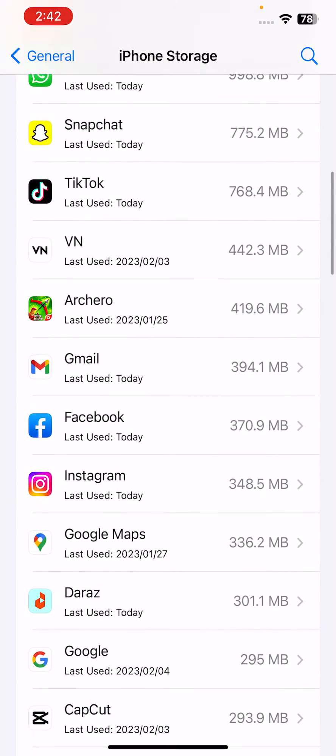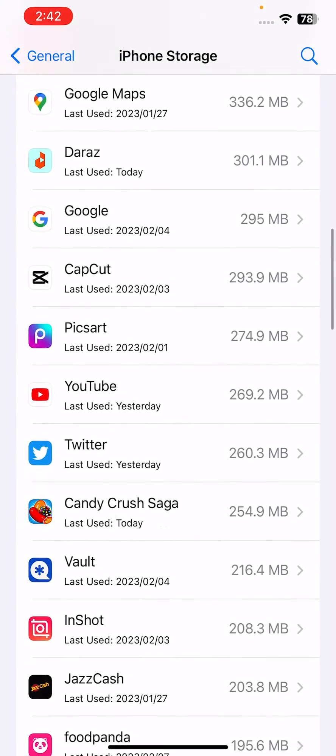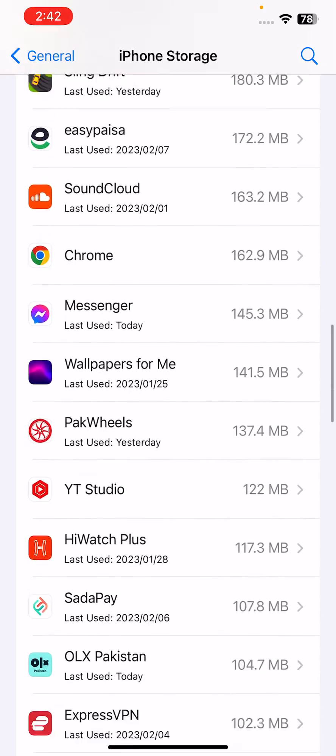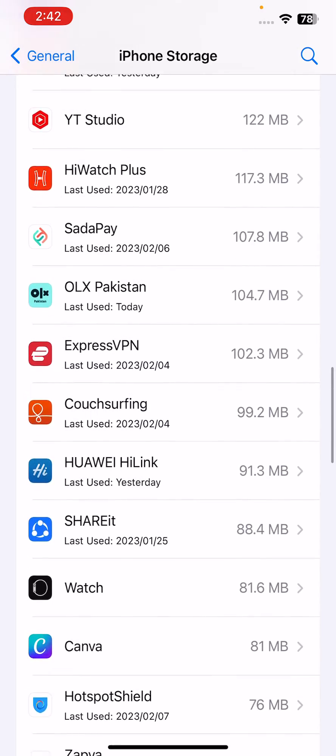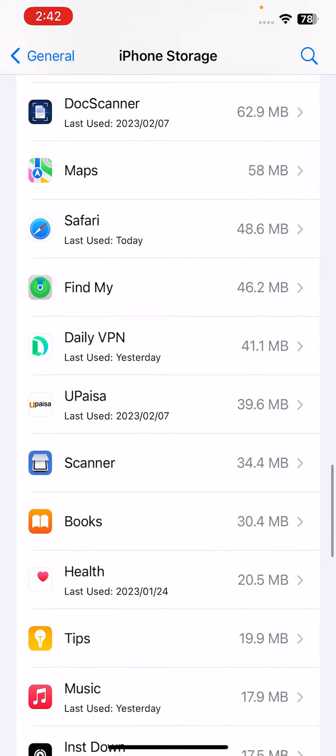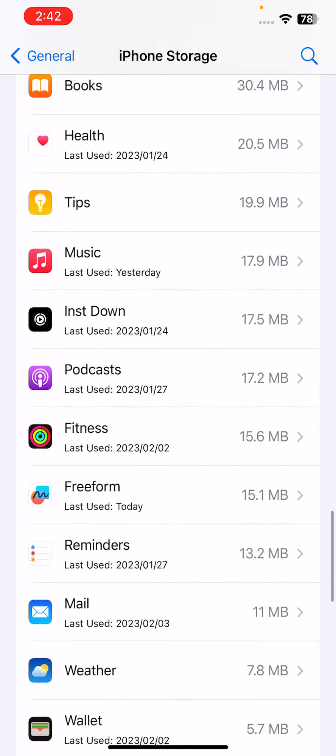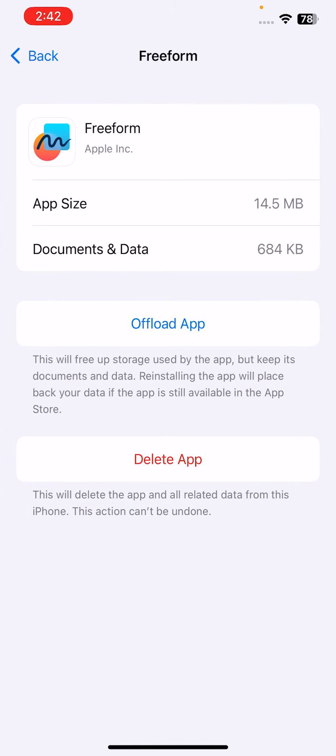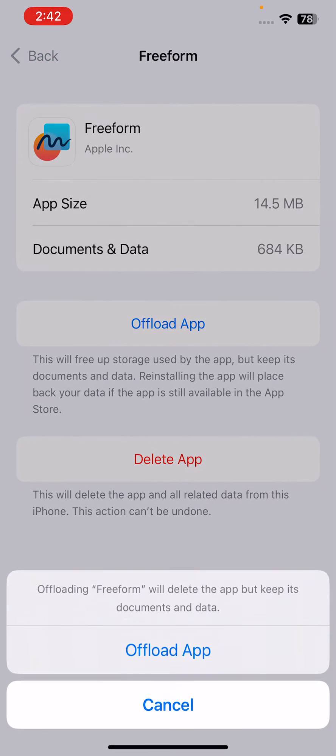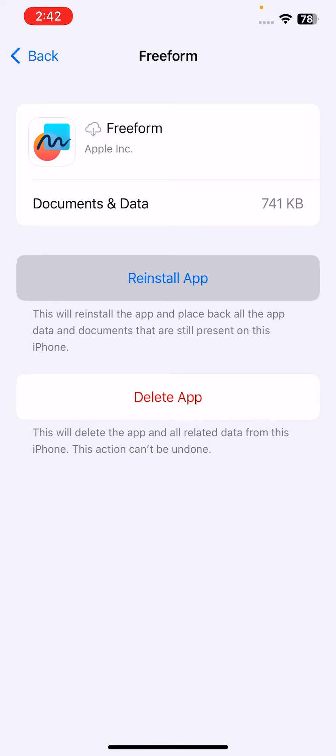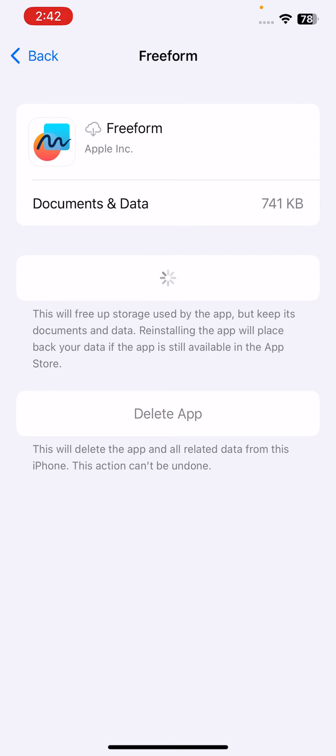Find the Freeform app here, scroll down. Here is the Freeform app, then tap on Offload App. After offloading the app, tap on Reinstall App again.